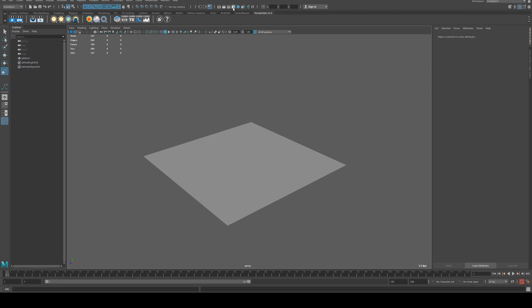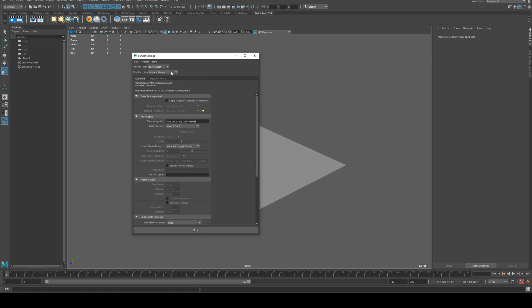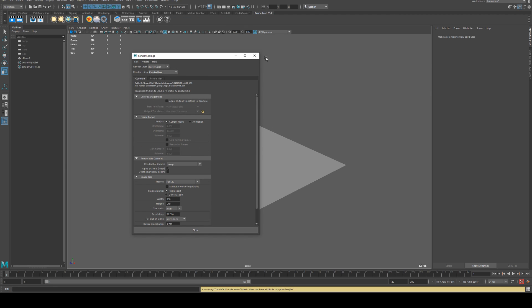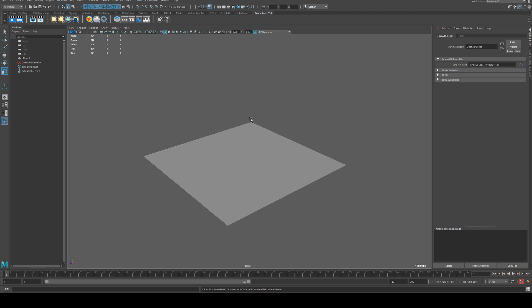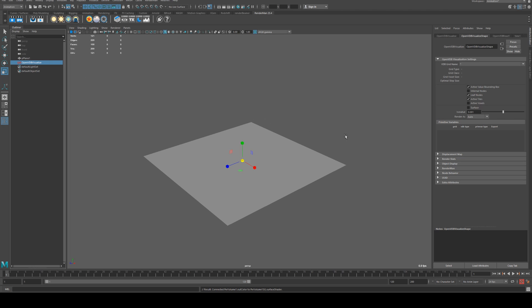Then we're going to ensure that RenderMan is activated and we are going to create an OpenVDB visualizer. You do that by right-clicking on this button and clicking the OpenVDB visualize.